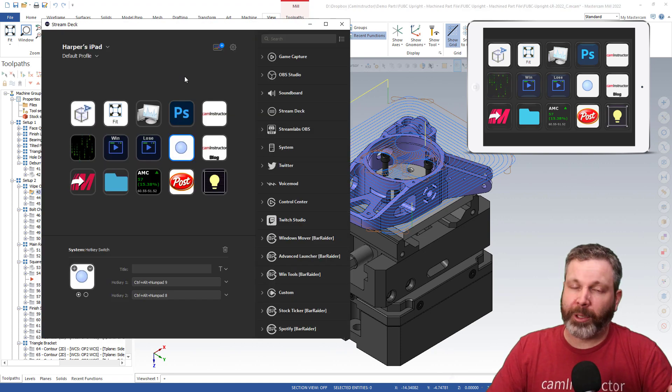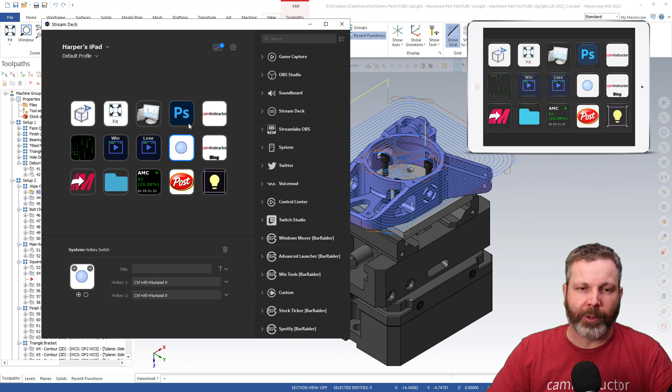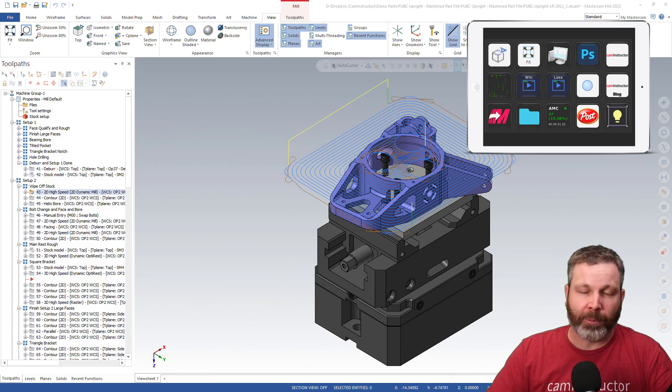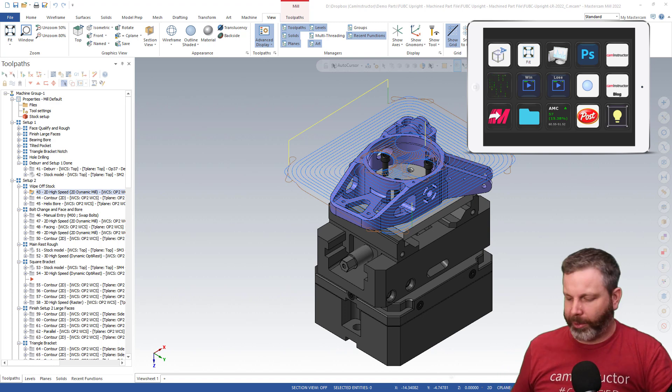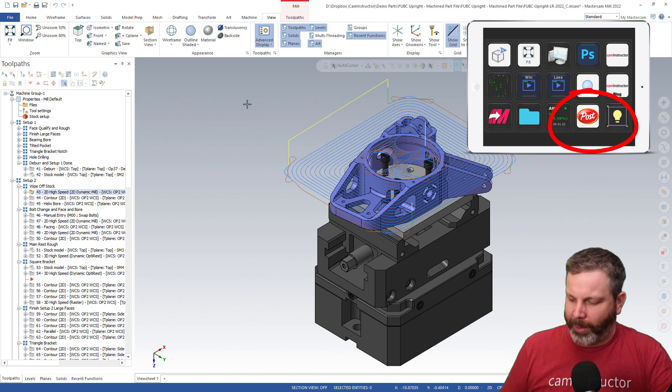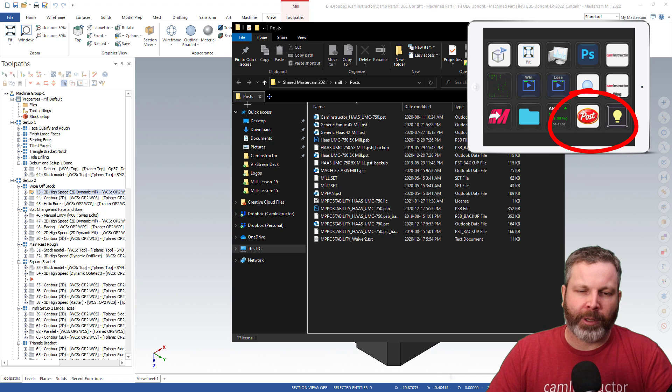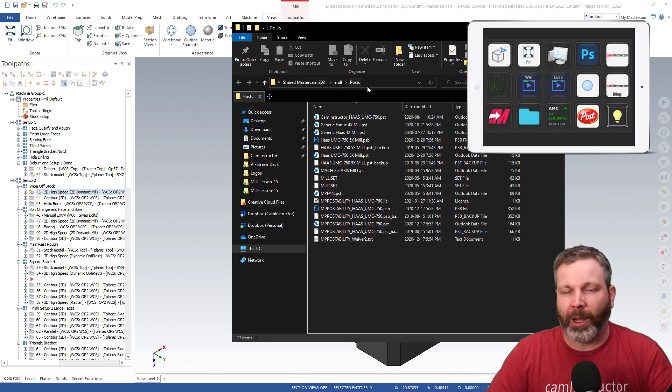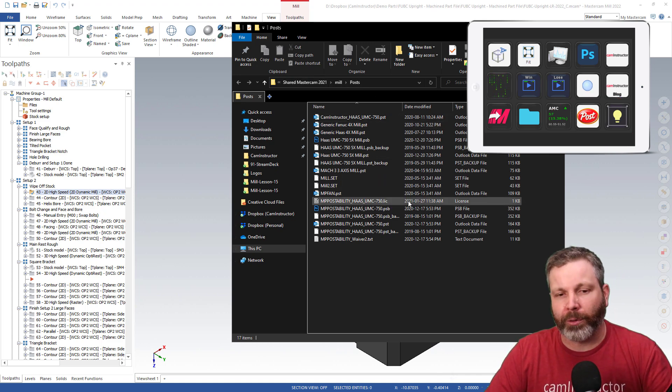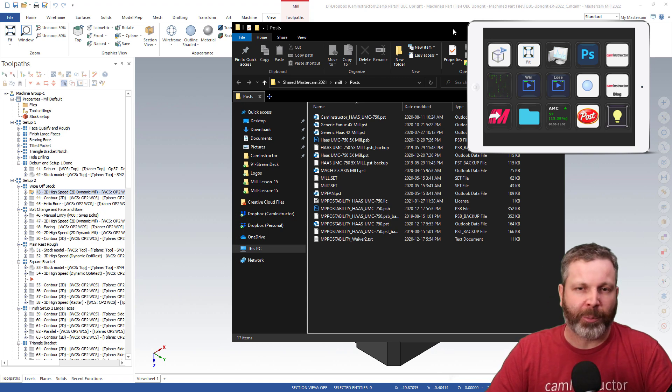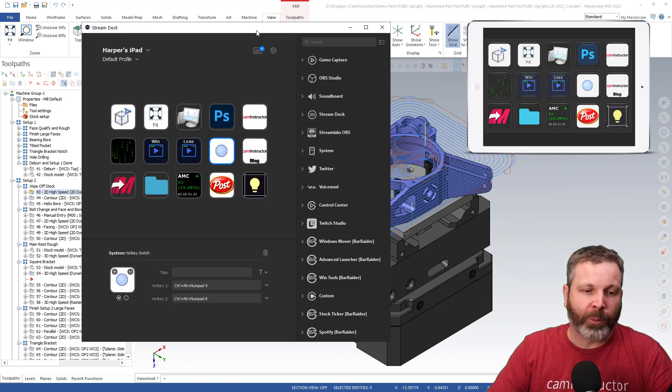Something else I can do with this: this button right here, this post button. No, it's not going to make me a bowl of cereal. We're not quite there yet as far as technology goes. But when I click my post button, what you'll see happen here is my Windows Explorer opens up into my mill post folder. So that's pretty handy if you're in and out of a specific folder from time to time.